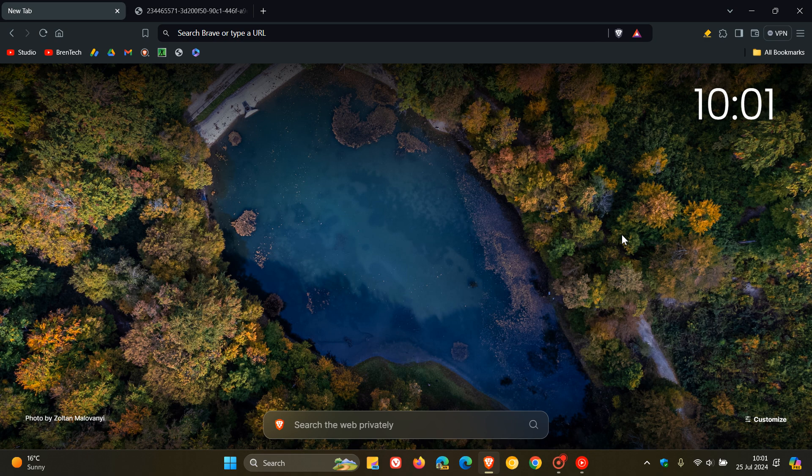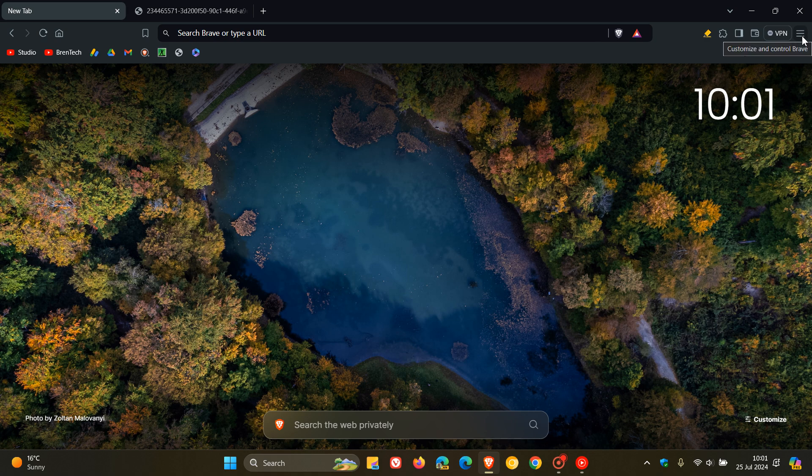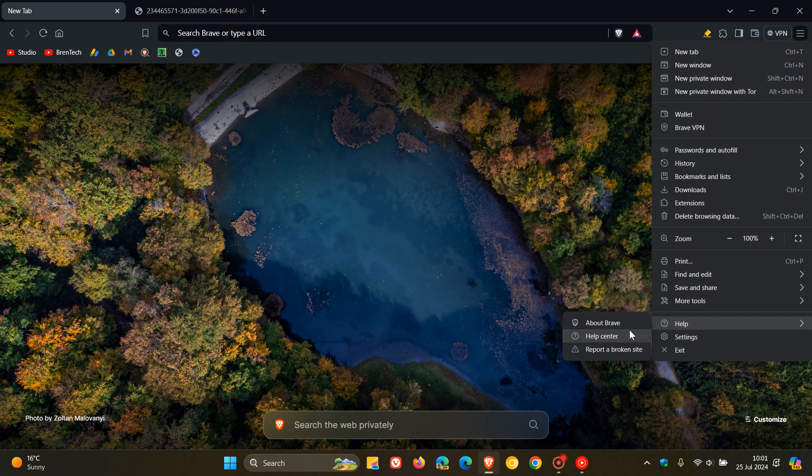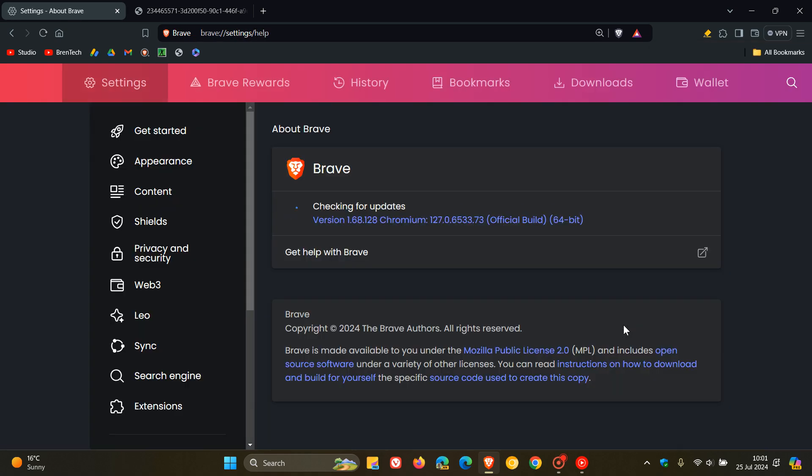And they've also improved the component updater to check for updates more often. Now, I've always said in Brave that, like in most web browsers on the channel, we head to our main menu help about Brave to check for updates.